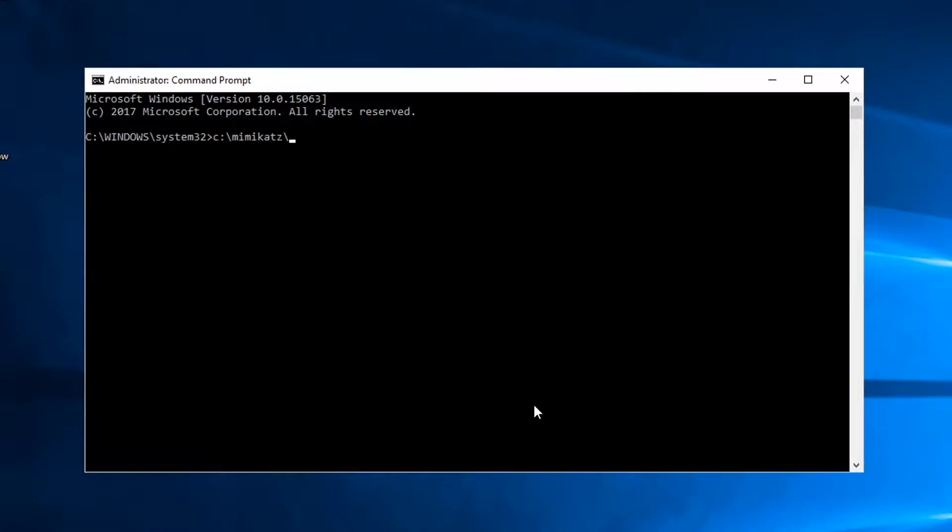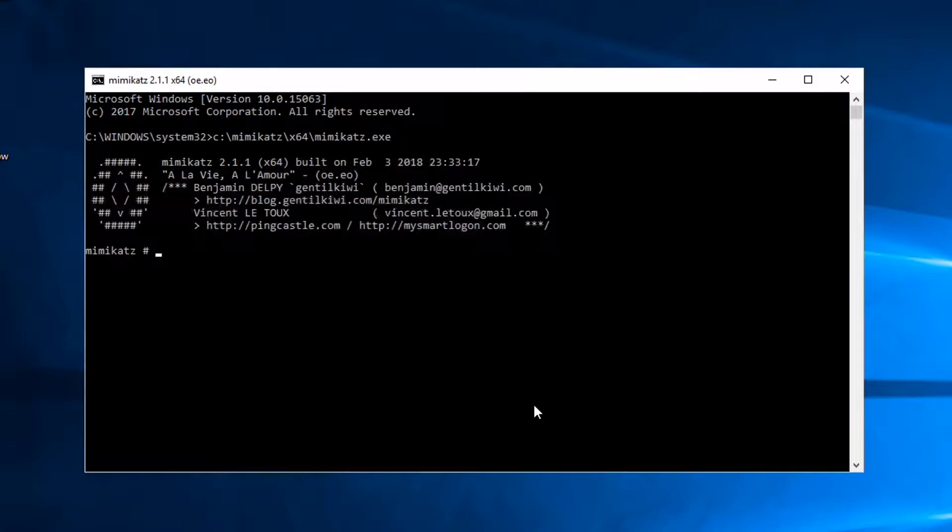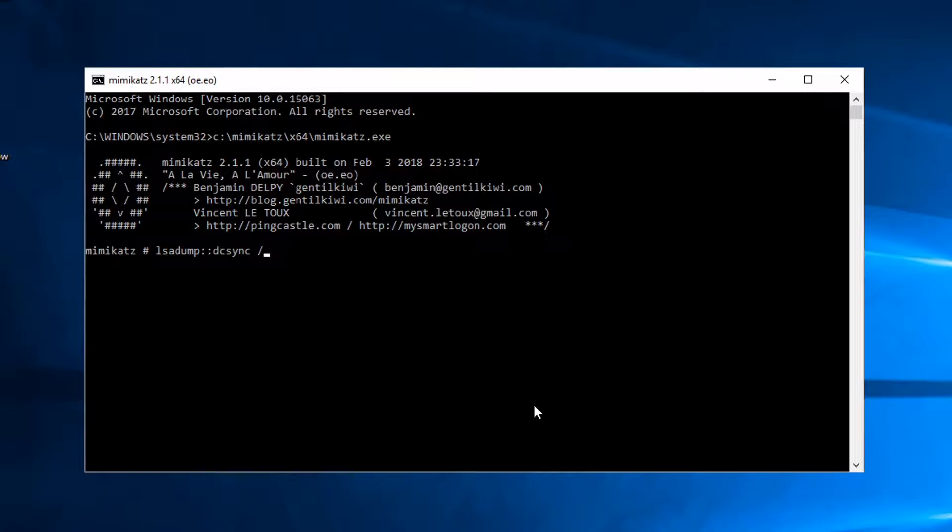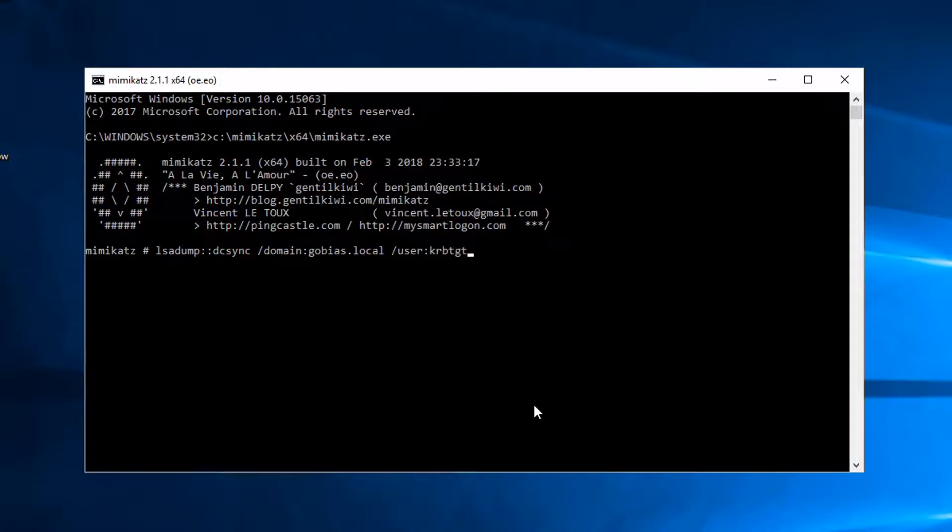I'm going to show you using Mimikatz right now. If Tony wanted to use the DC Sync attack to replicate from a different domain, I'm in the Jeff Lab domain, we want to replicate from the GoBias domain which is a separate forest and I want to get the KRBTGT account.